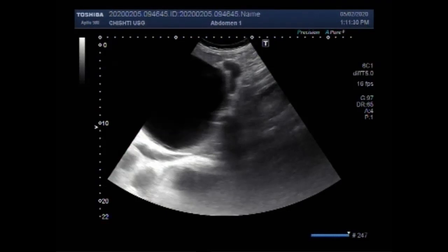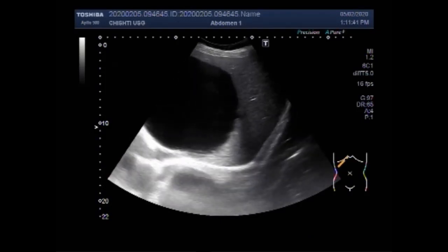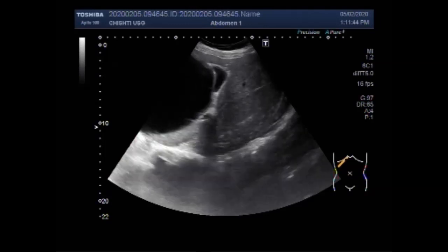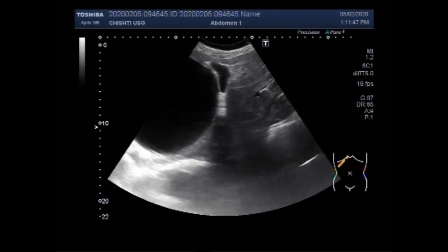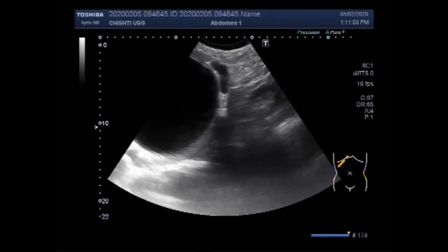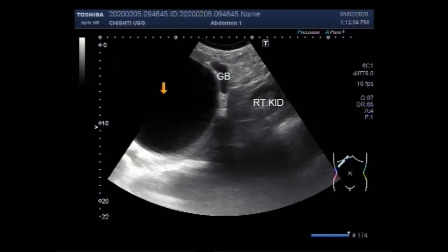This ultrasound video shows two cases: one of hepatic cysts and the other of a hepatic mass. You can see a large hepatic cyst. In general, hepatic cysts are thin-walled structures that contain fluid. Most cysts are single, but sometimes there may be several. Symptoms associated with liver cysts include upper abdominal fullness, discomfort, or pain.